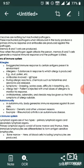Symptoms: sneezing, watery eyes, difficulty in breathing, etc. Allergy test: patient is injected with a small dose of allergens to monitor his response.